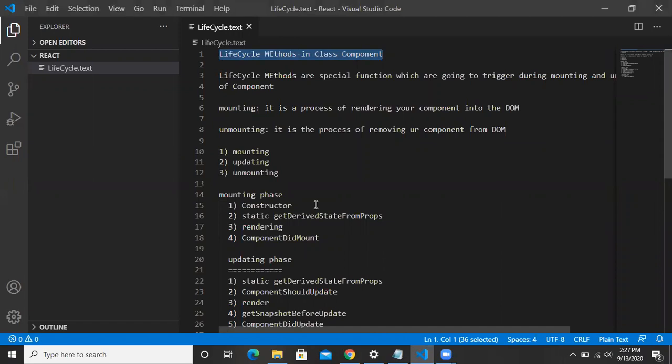Hey everyone, it's Kabir here. In this session we are going to understand about lifecycle methods — what are the lifecycle methods that we have in React. I thought we'd make some notes and I'll be explaining everything about lifecycle methods in this session.